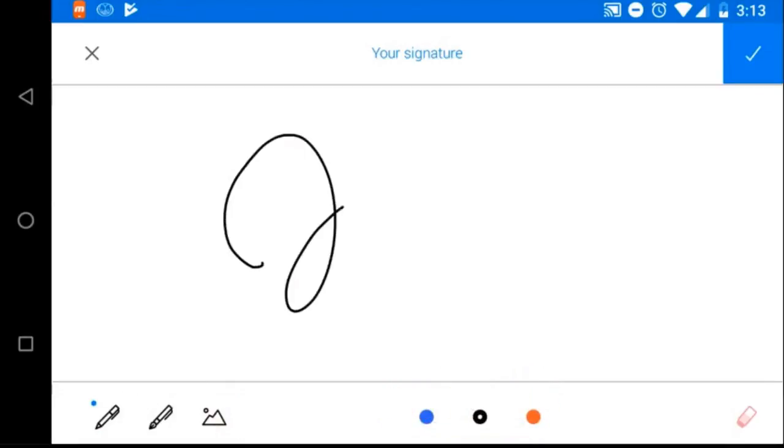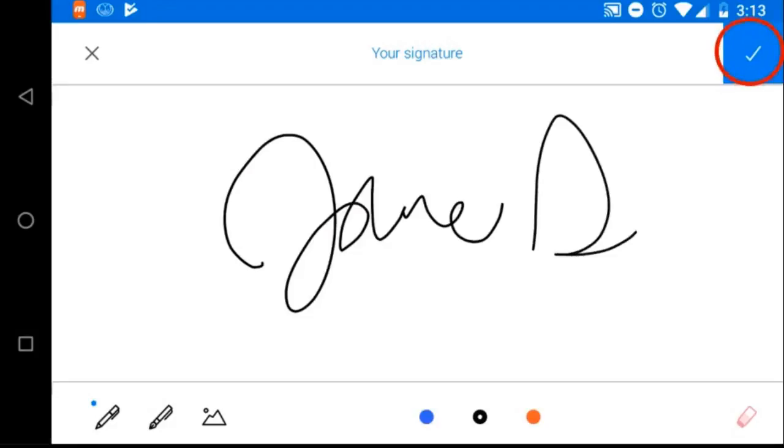Draw your signature using your finger and when you're done, just tap the check mark in the upper right corner to save it.